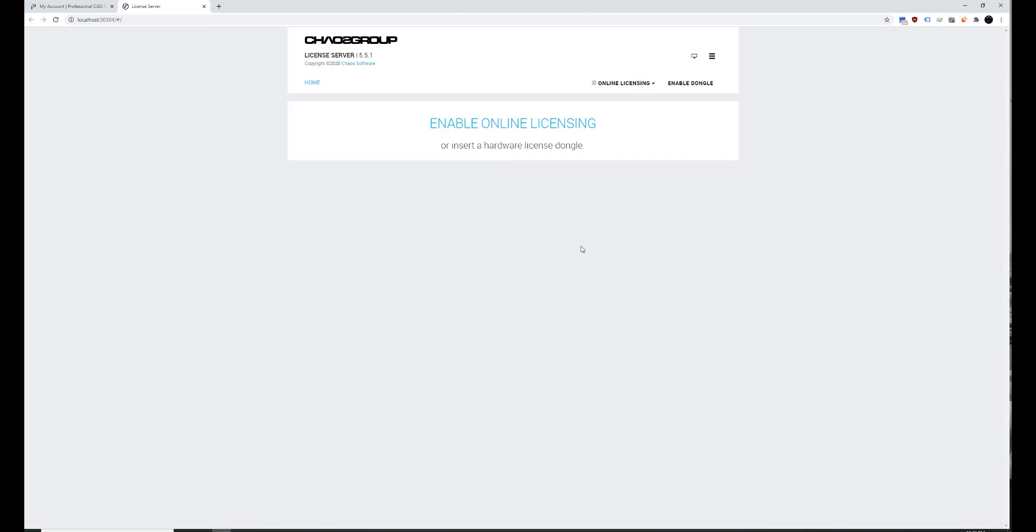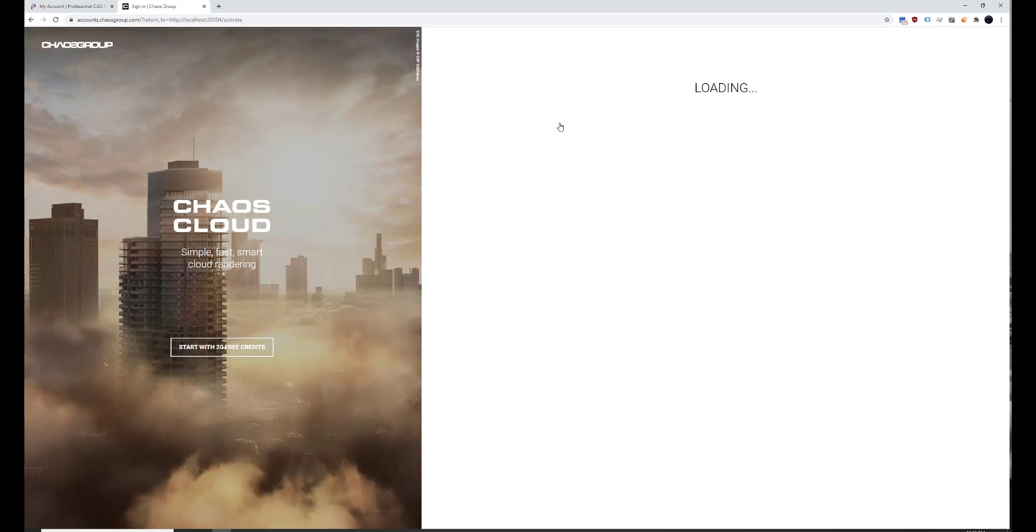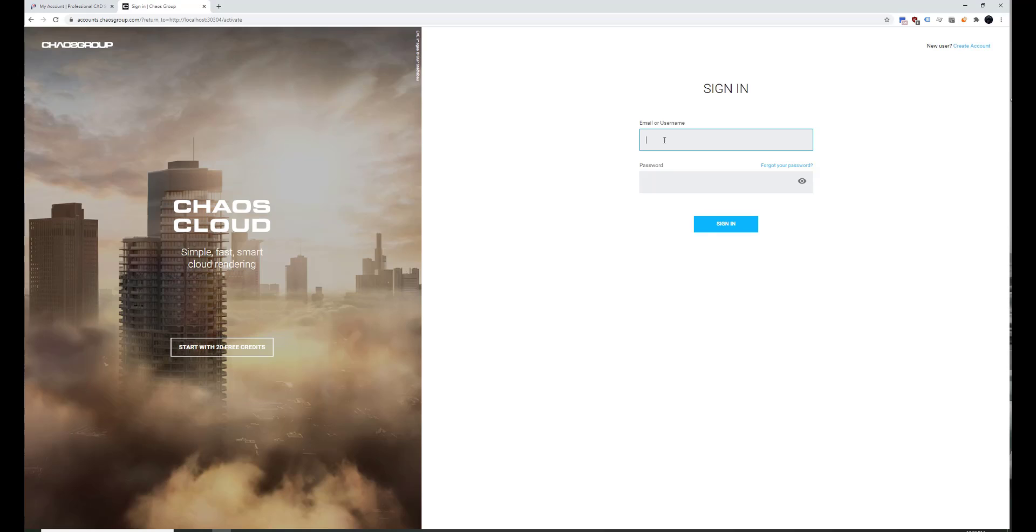After installing, you'll be taken directly to the license server. So you want to click on Enable Online Licensing. And then you want to sign into your account. If you don't already have an account with Chaos Group or you haven't purchased a subscription, you'll need to create an account up here.